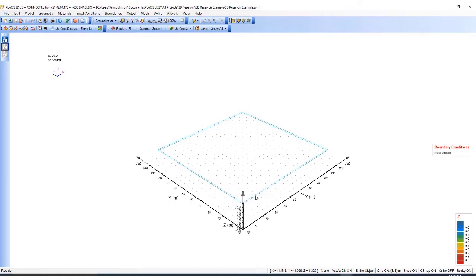I'll be greeted by this 3D Cartesian plane with the X, Y, and Z axis. The first thing I need to do is create the geometry.